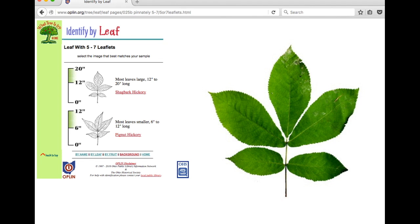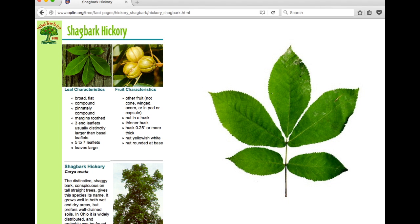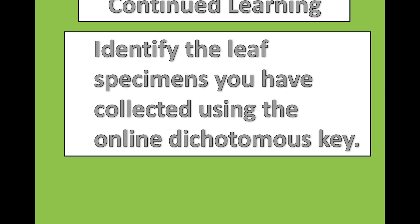Now that we have narrowed the options to shagbark hickory and pignut hickory, and as our leaf is 12 to 20 inches long, we conclude that the leaf we are looking at came from a shagbark hickory. When you select shagbark hickory, we are then taken to a page that describes the leaf and fruit characteristics as well as a general description of the tree. Continue using this dichotomous key to identify the types of leaves you have collected.